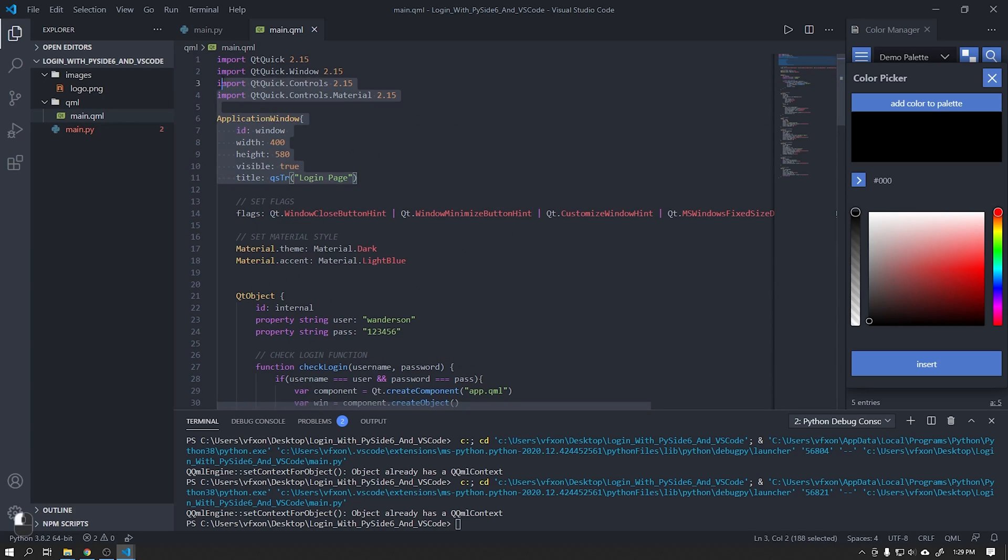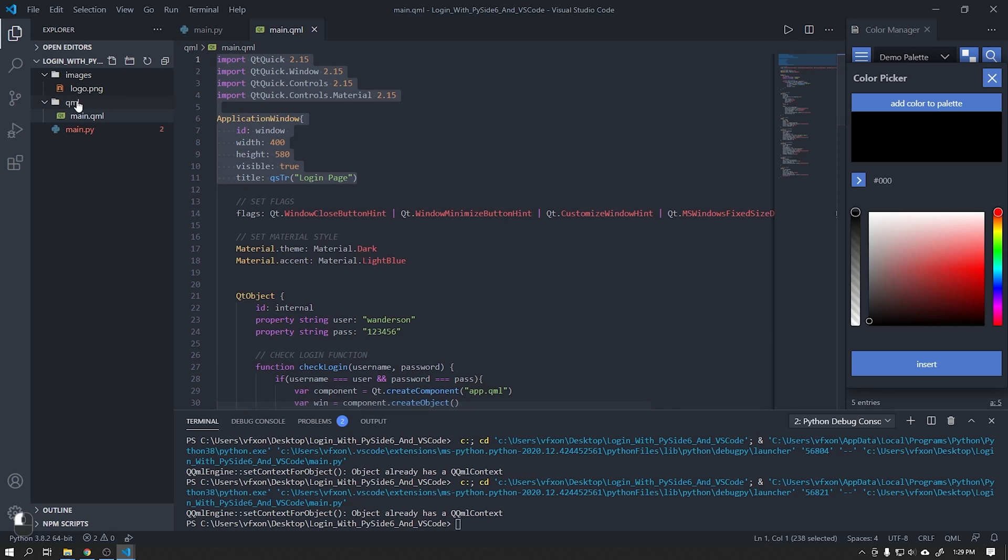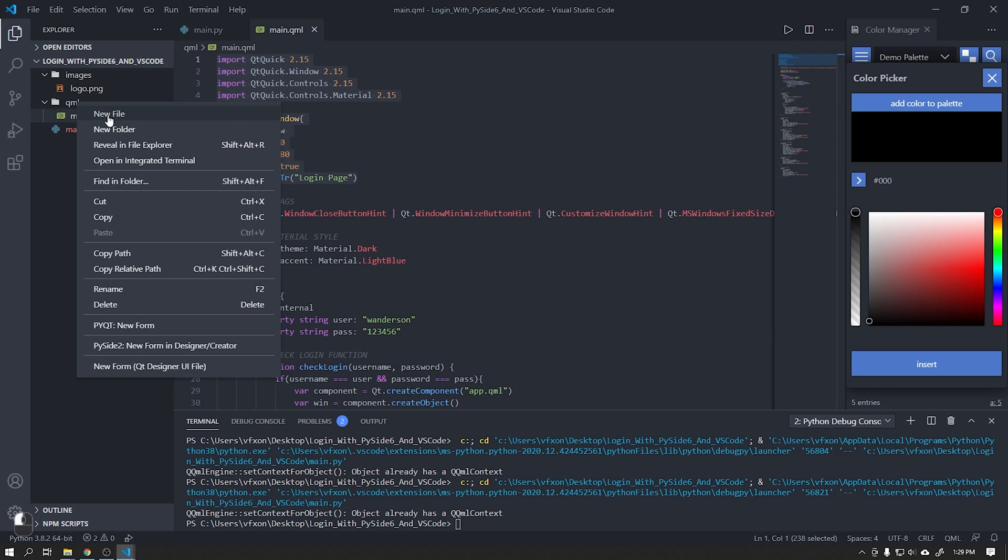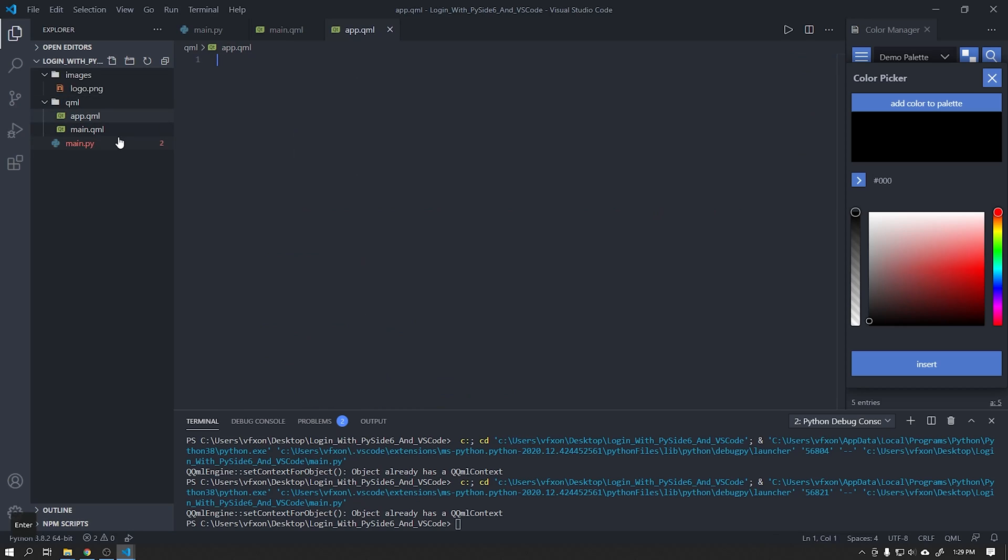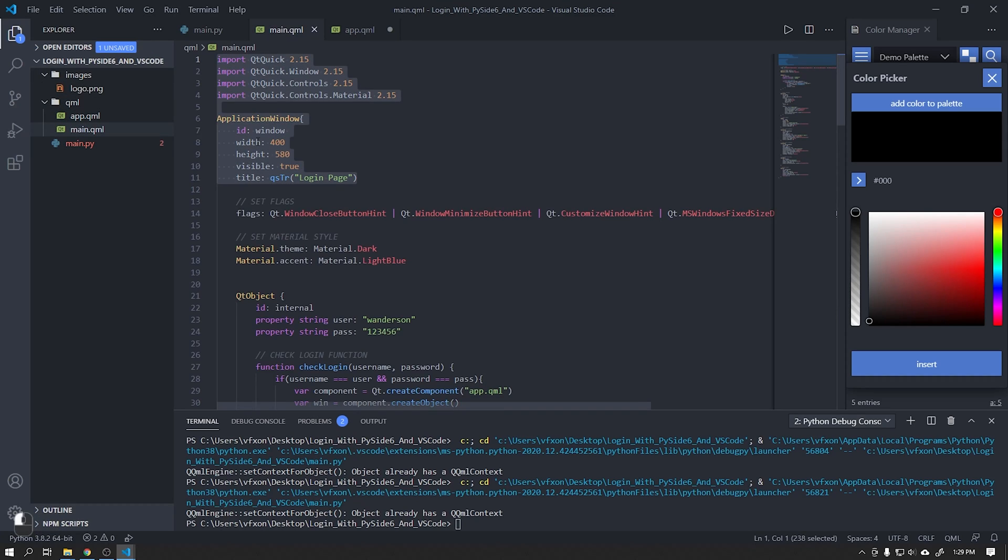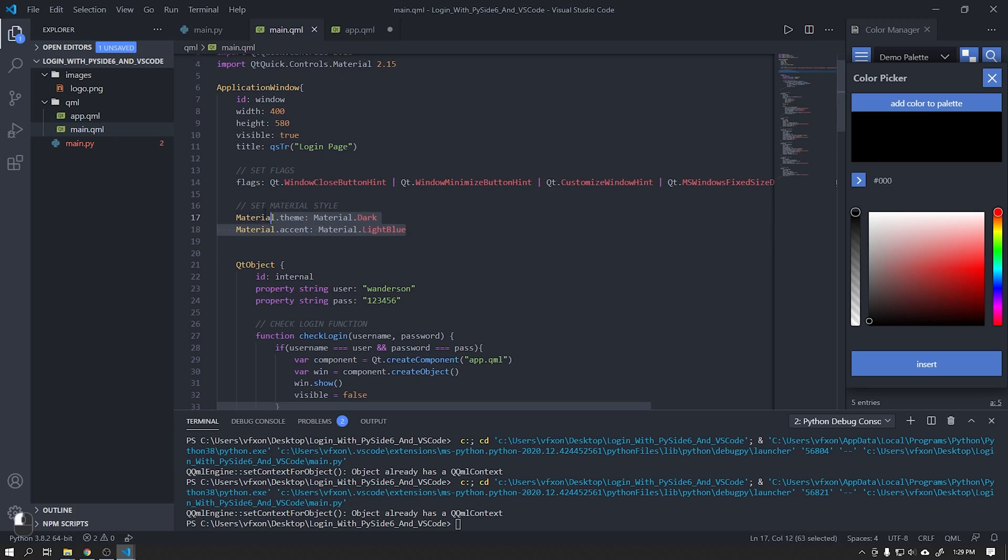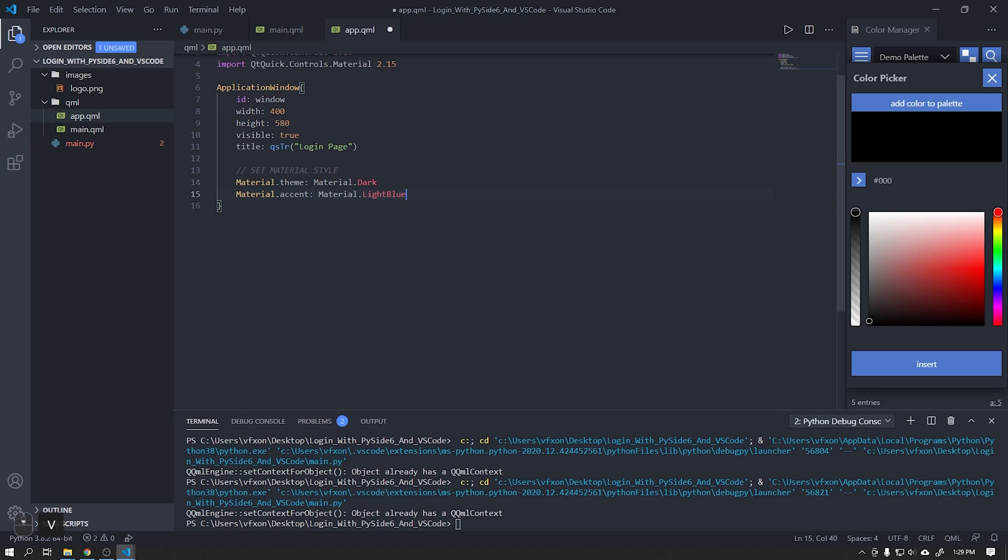To create a new window we can copy this information from the top and paste it into a new file called app.qml. We can also copy the same material design settings and paste in this new window.